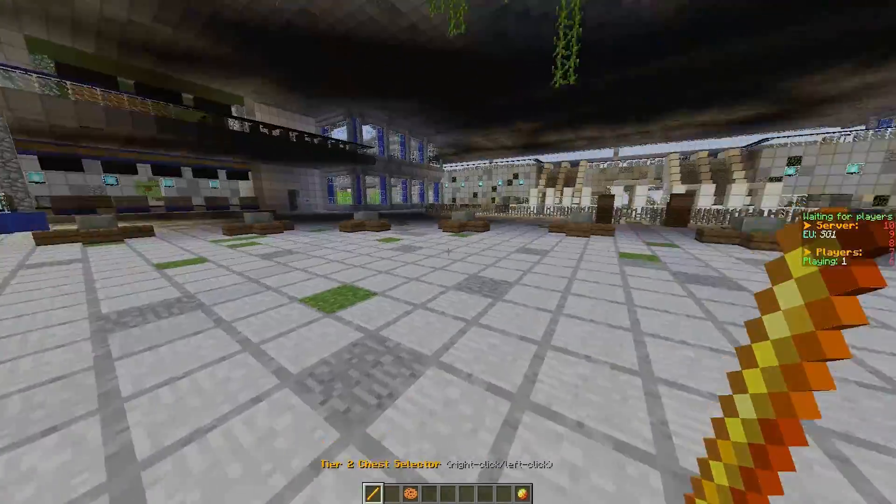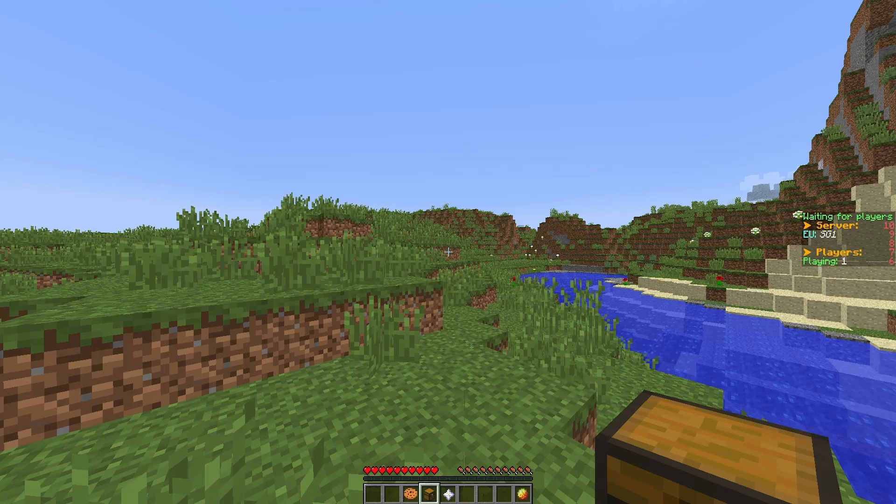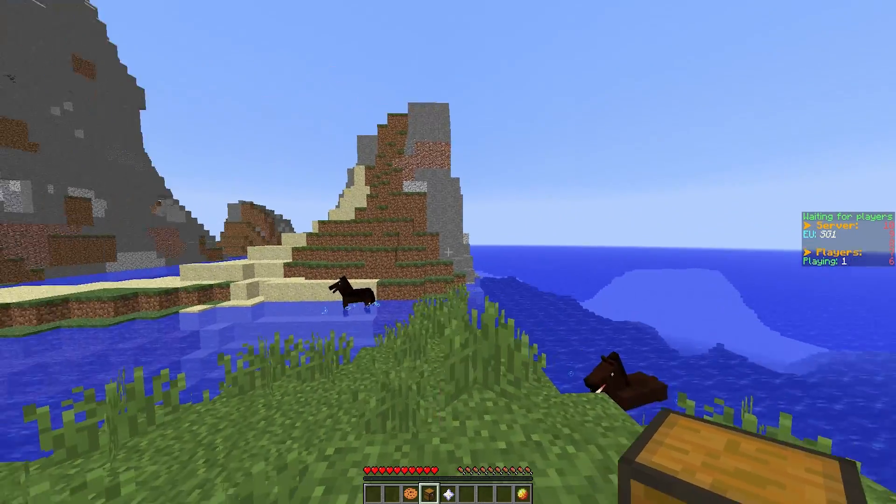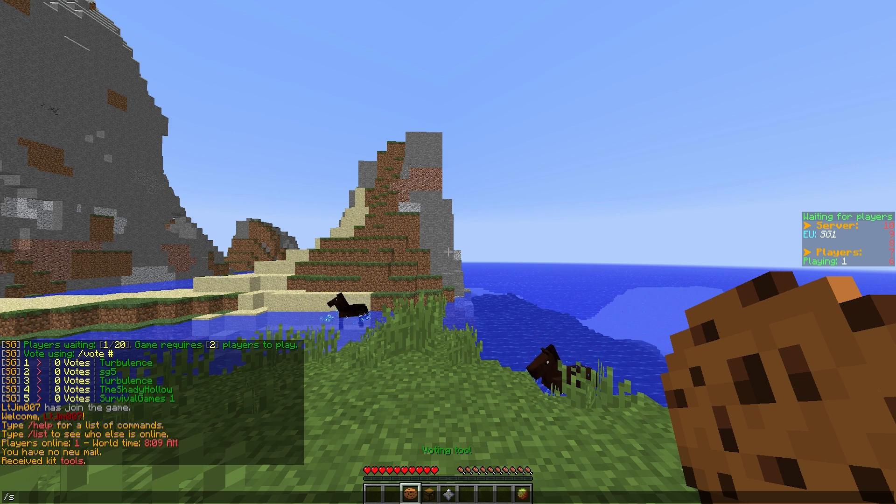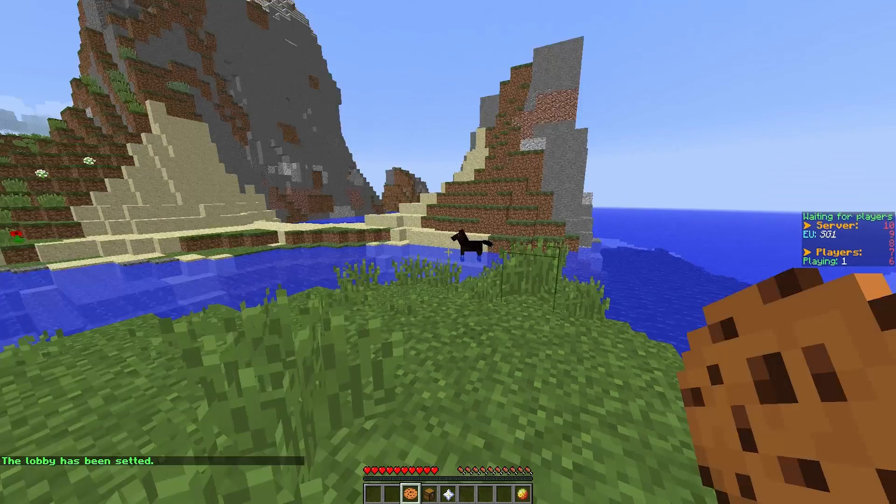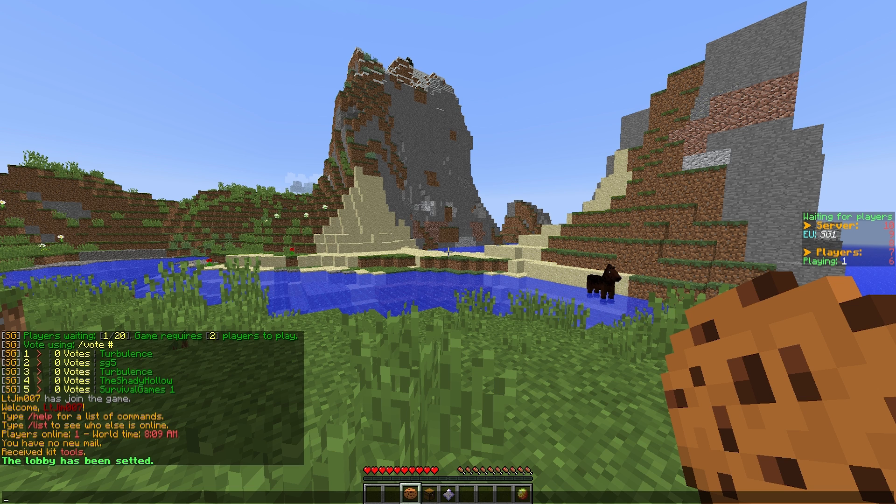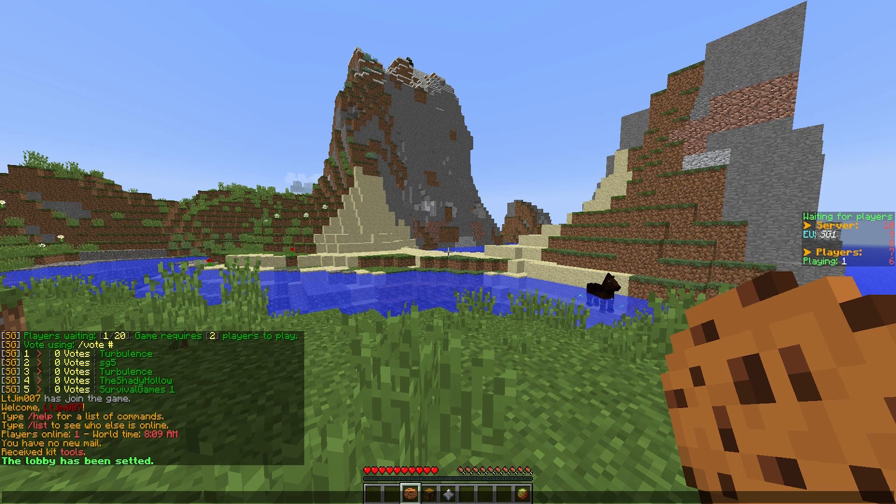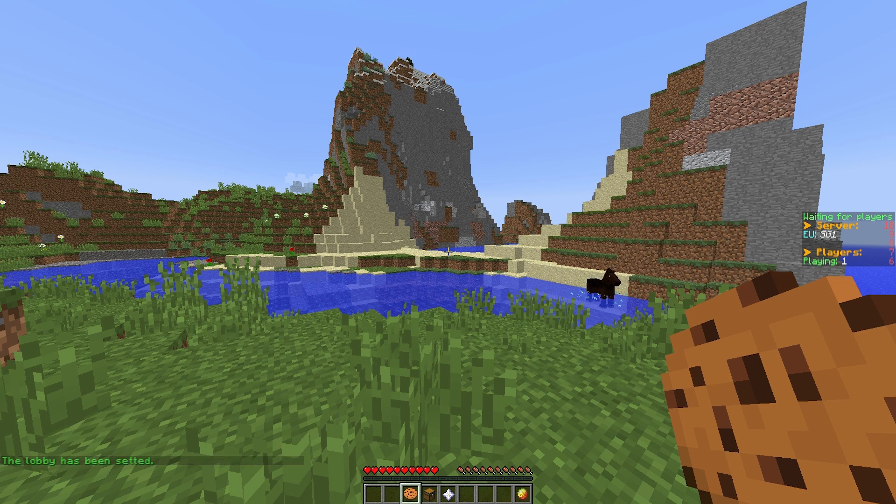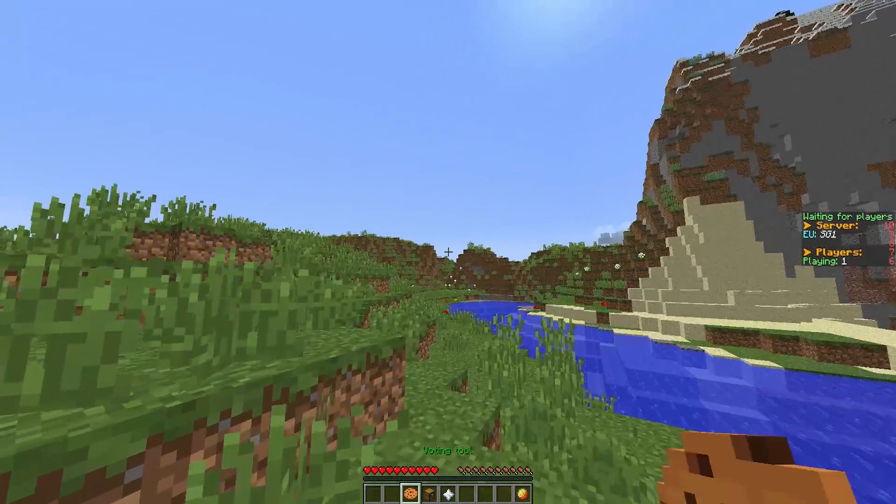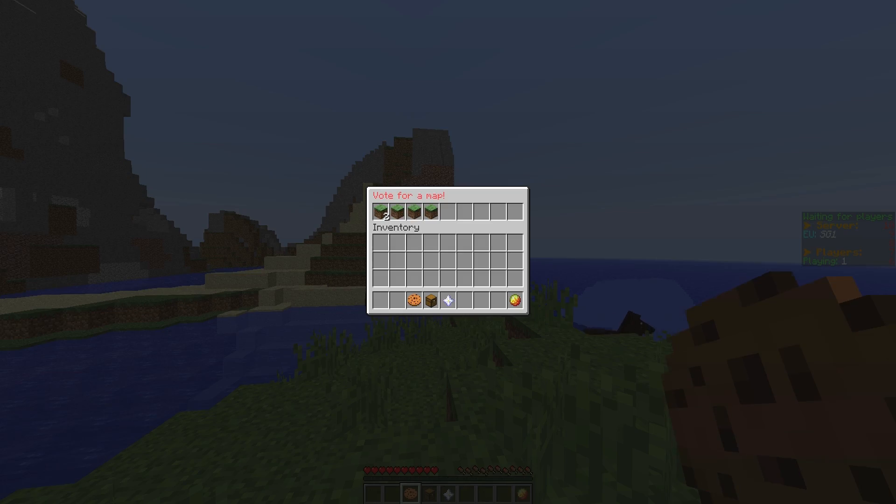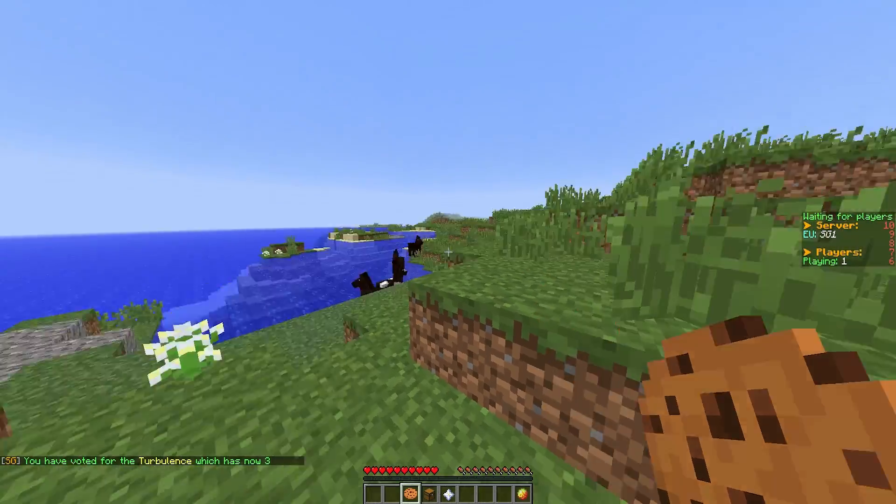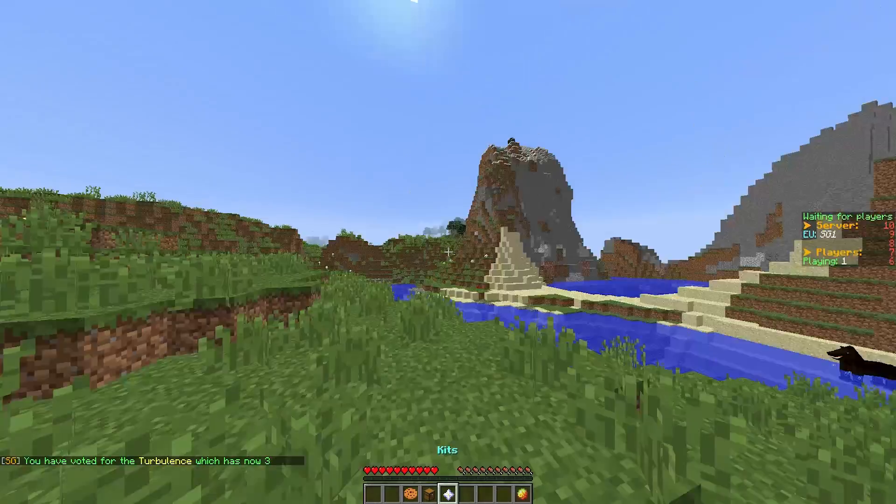So here we are in the lobby world. If you do /SG set lobby, that will set the lobby spawn point. If you look in chat, it says there's one out of 20 people in the game. This requires two to play, and we can vote for which map we want. If you right-click the voting tool, which is the cookie, you can see all the maps. If we click Turbulence, that's the one we will play as we just set it up.